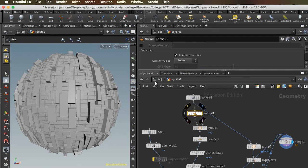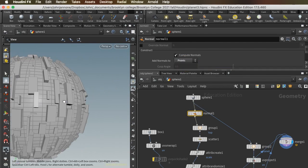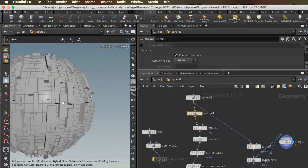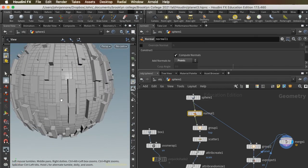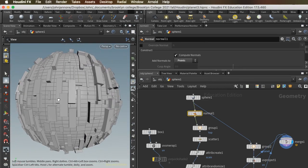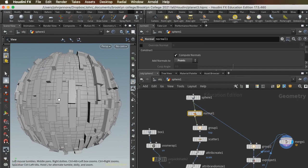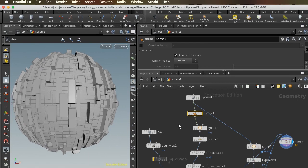And importantly, we're going to make the normals on the points. And as soon as we do that, we see that now the buildings are being rotated according to the curvature of the sphere. Because we're copying to points, we needed to add the normals to the points.